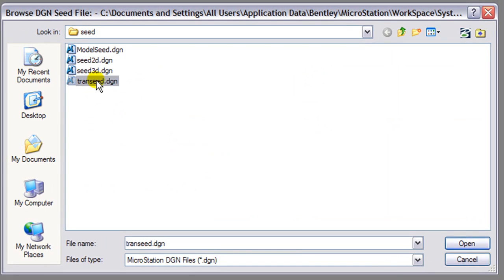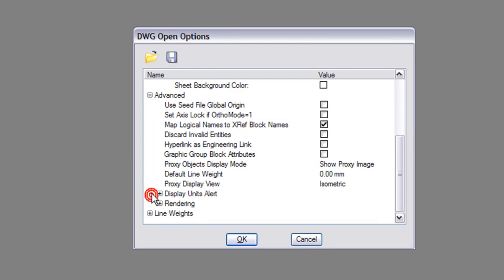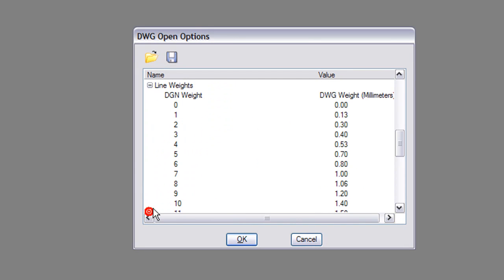Also options for advanced settings when opening and how to map the line weights when opening a DWG file. The DWG open options can be saved as a DWS file and reused later.